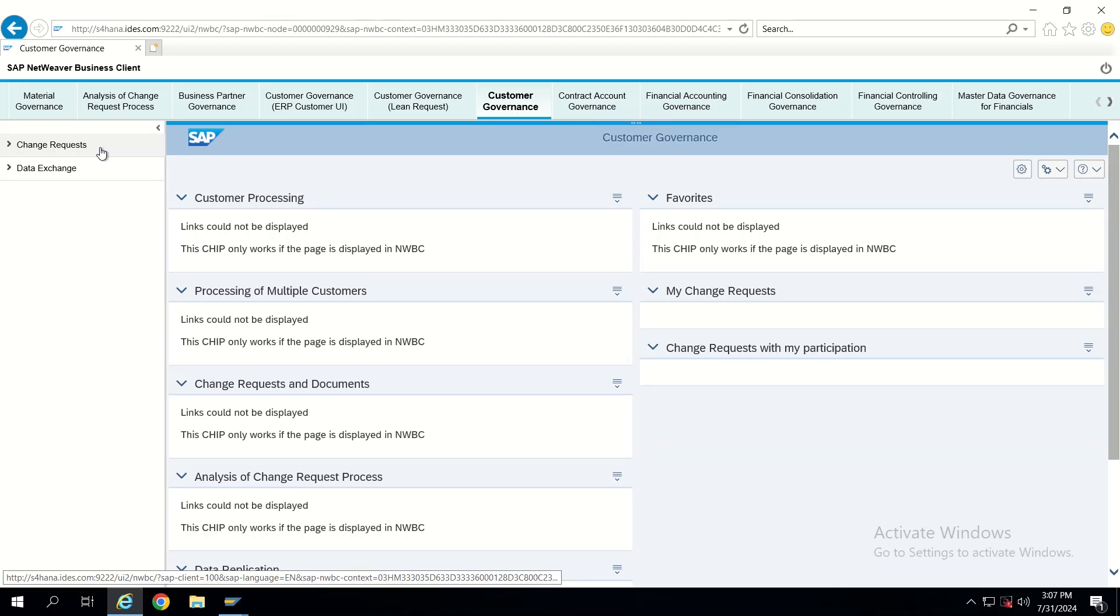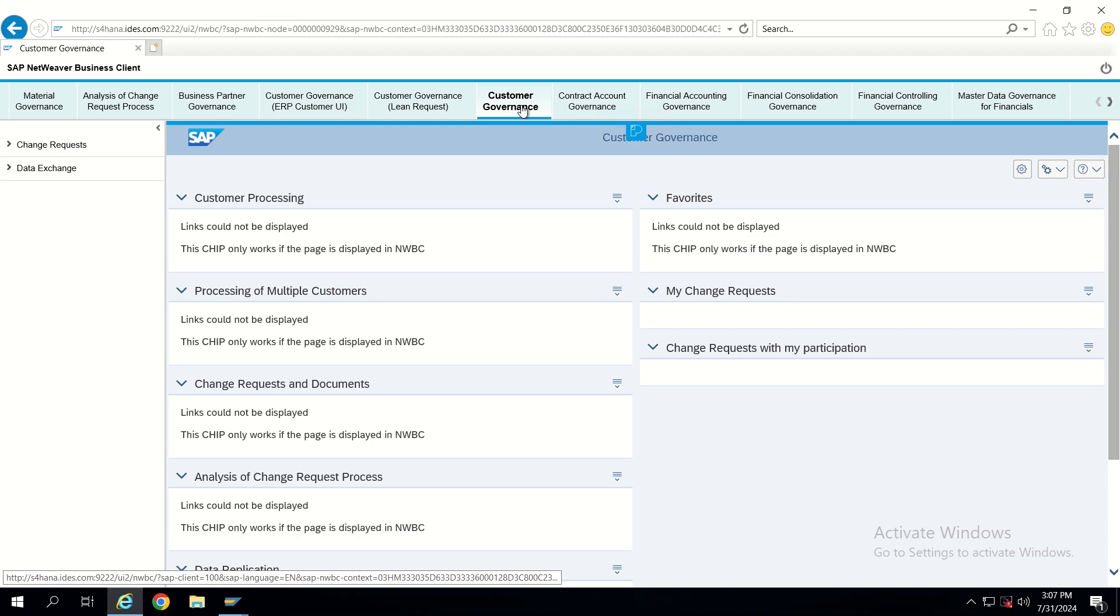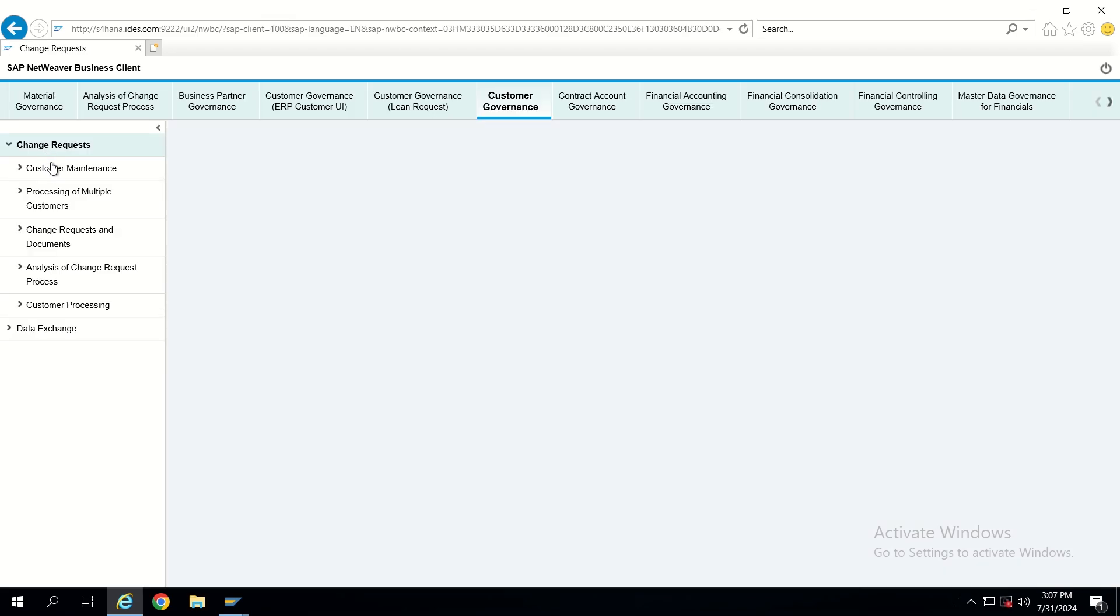Hello guys, welcome to today's video. In this video I'm going to explain how to change colors of highlighting in MDG UI. For example, currently I am in customer governance in NWBC. If I go to customer maintenance tab, we can see a search screen.